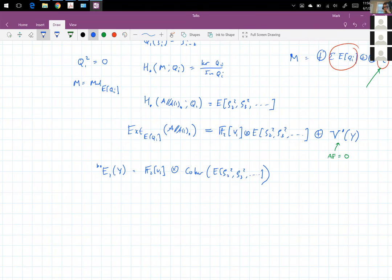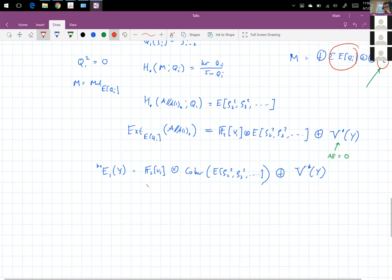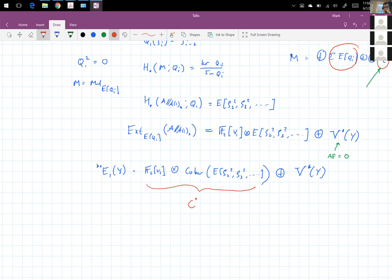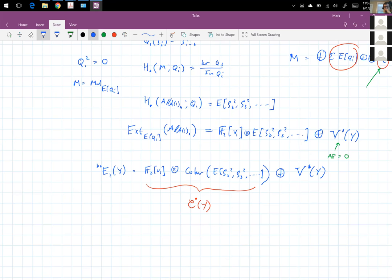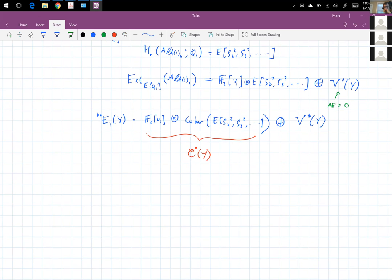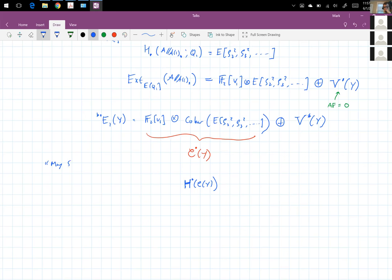Furthermore, the cohomology of the good complex can be accessed by means of something we call a weight spectral sequence — there's also terminology used by Lelman and Mahowald. It's really a kind of May spectral sequence that ends up computing the cohomology of this good complex.